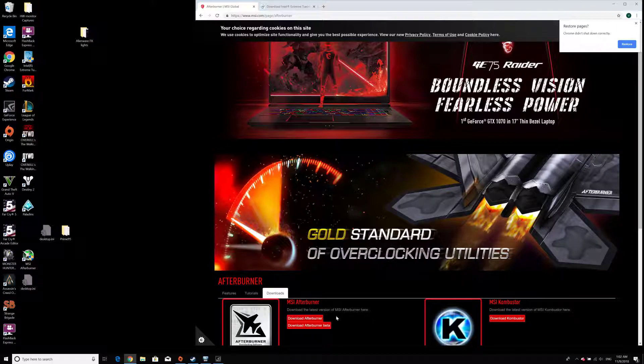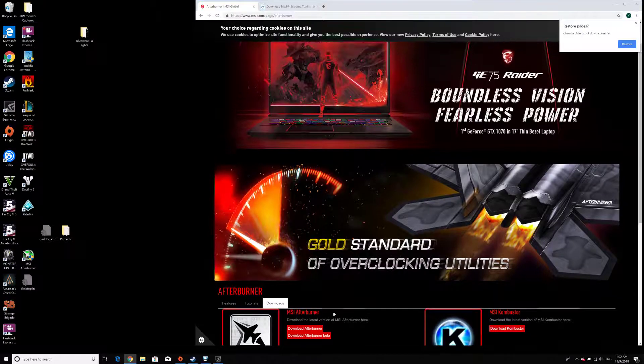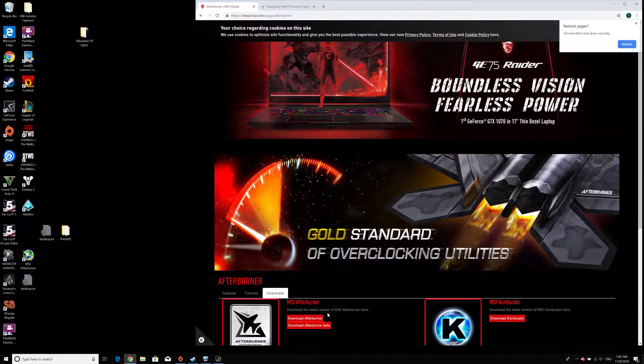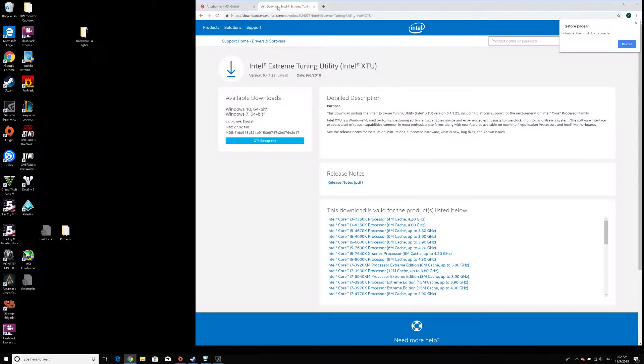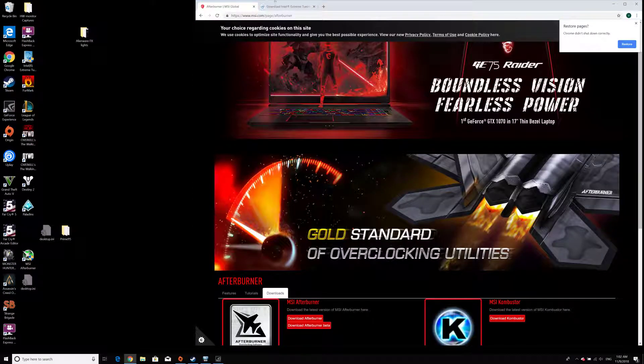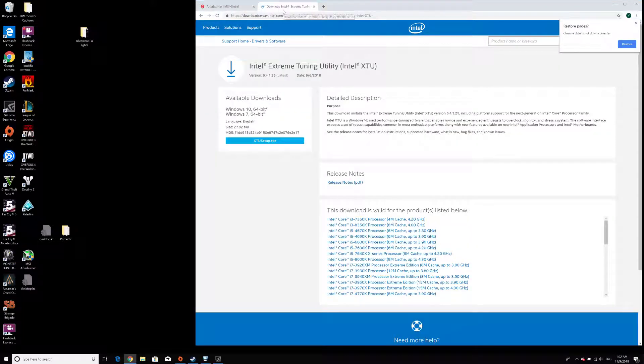The first application we're going to use is MSI Afterburner, and the second application is Intel Extreme Tuning Utility, which can be downloaded from the manufacturer's webpages.